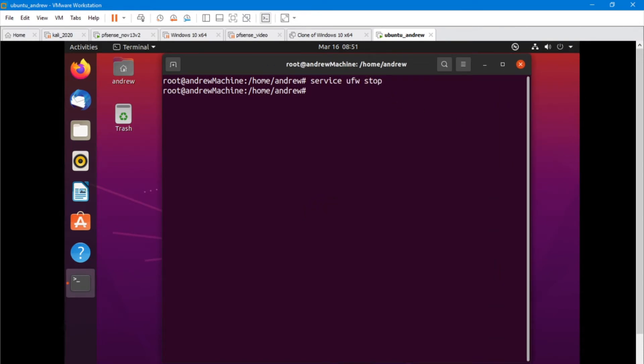Okay, and we're going to go ahead and install FirewallD.